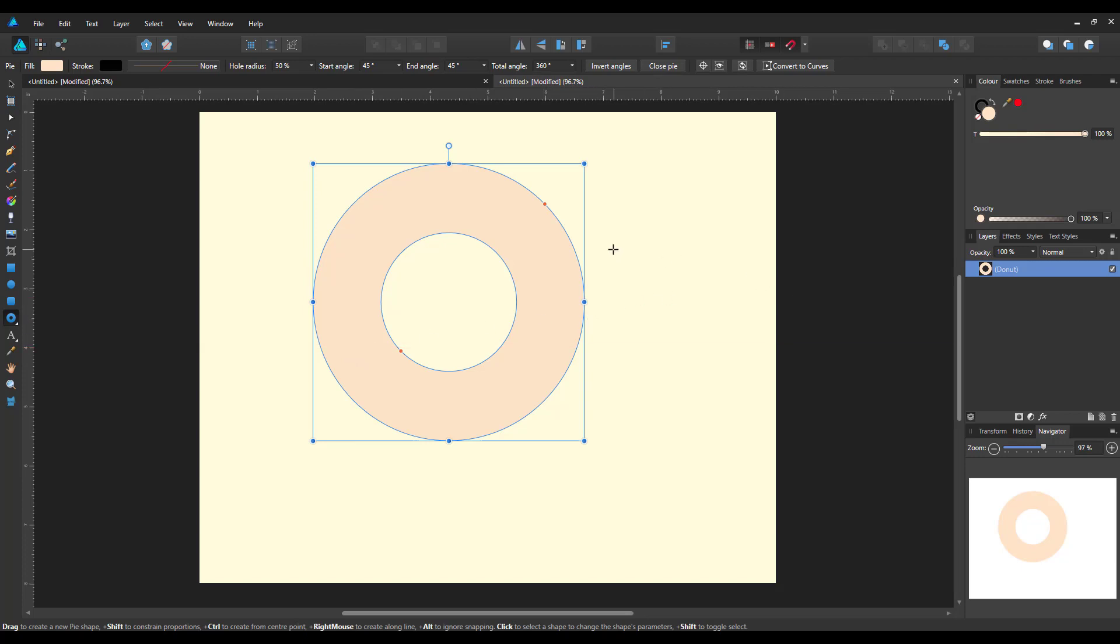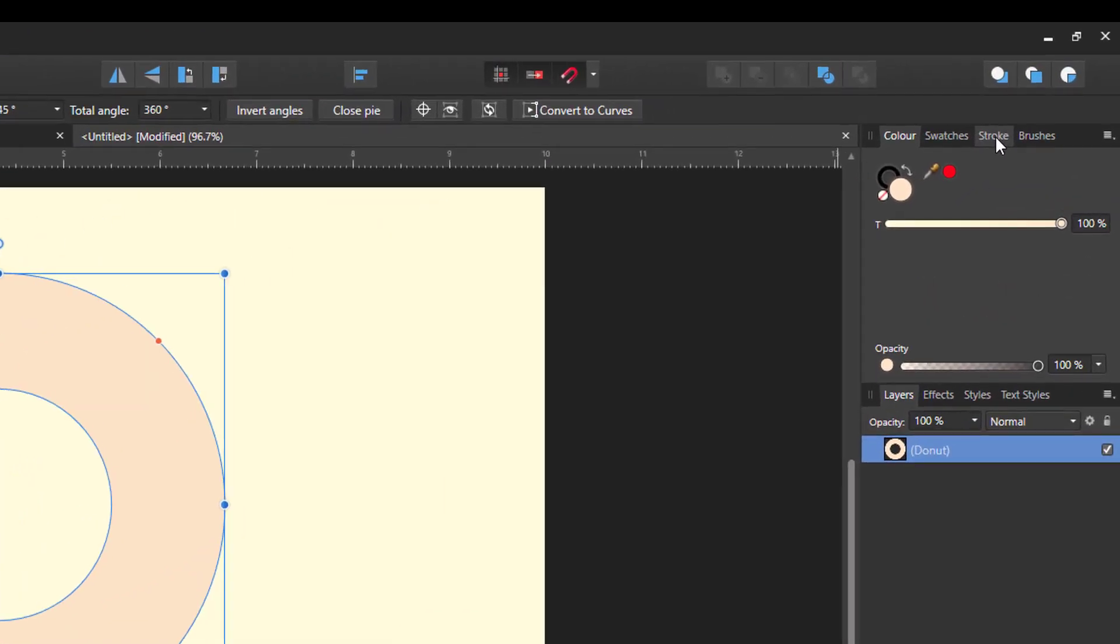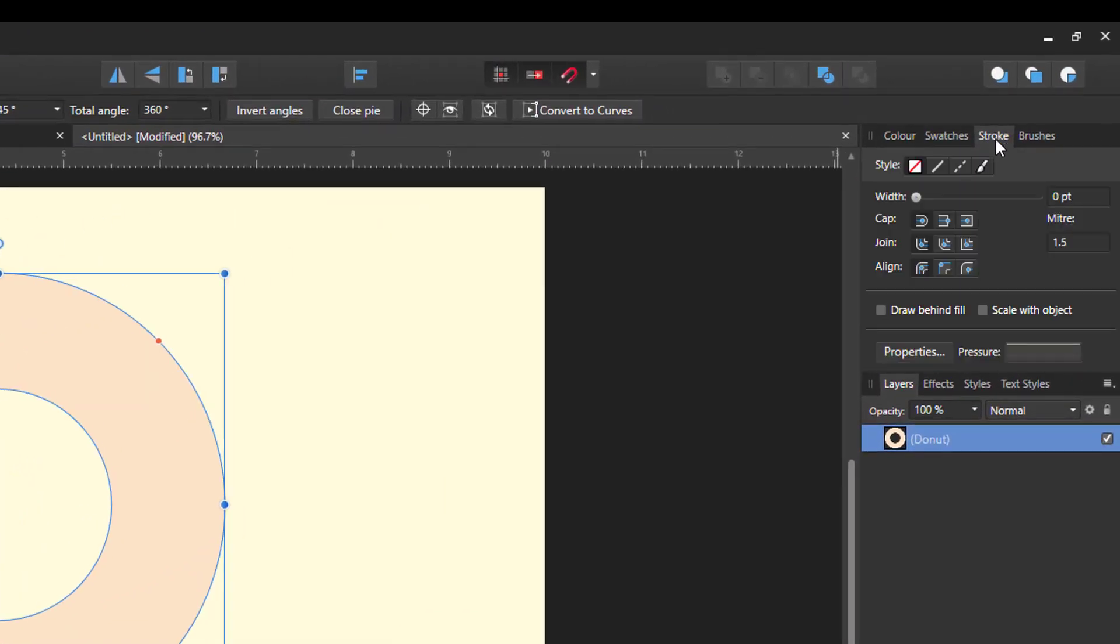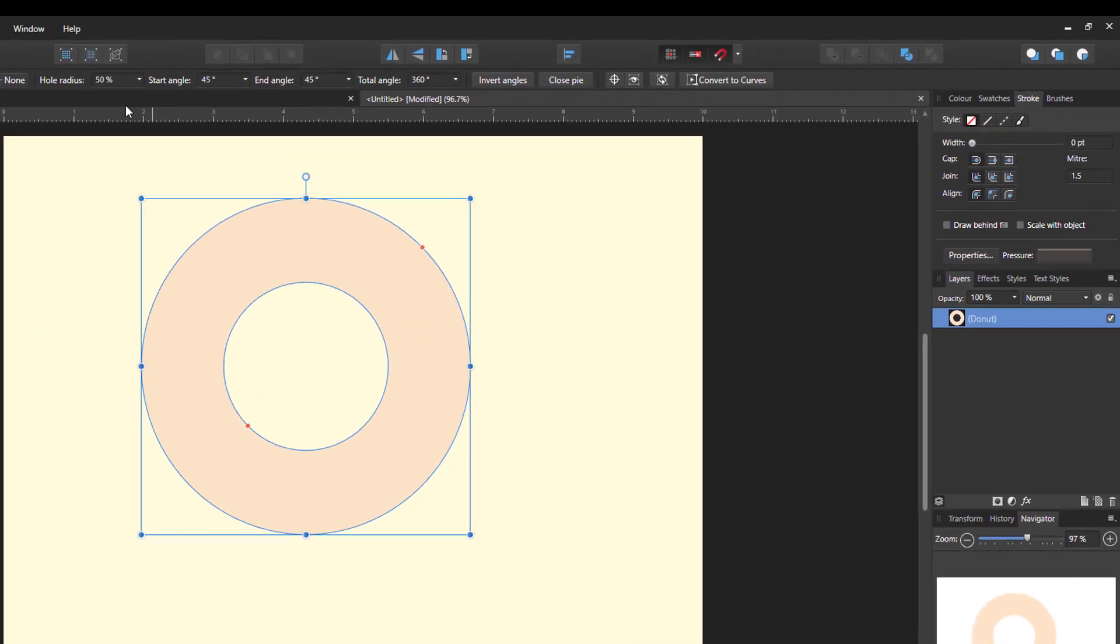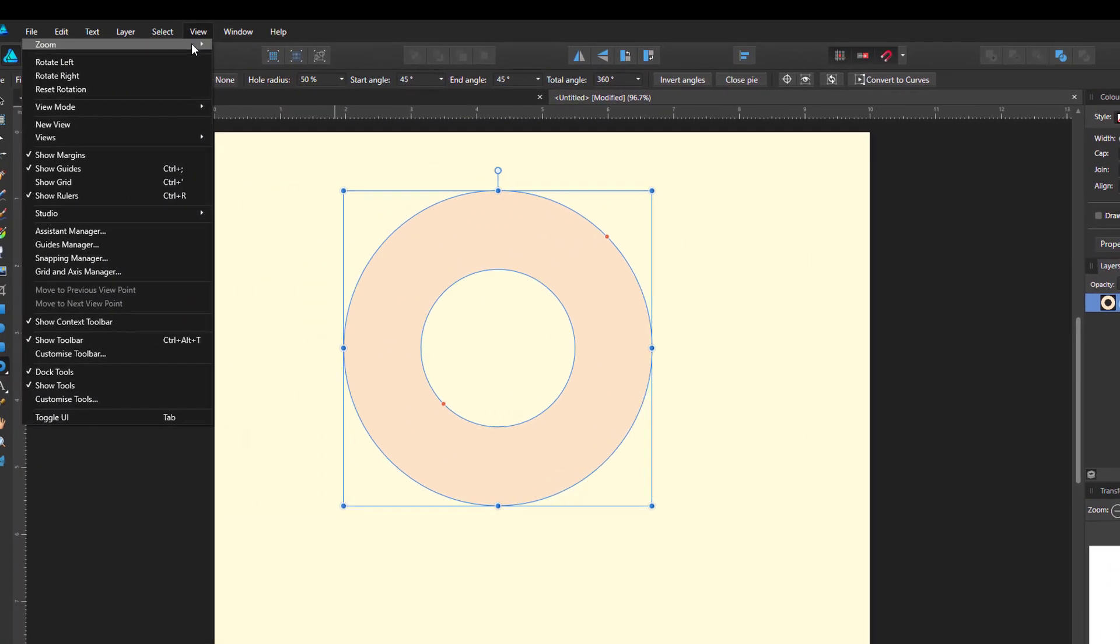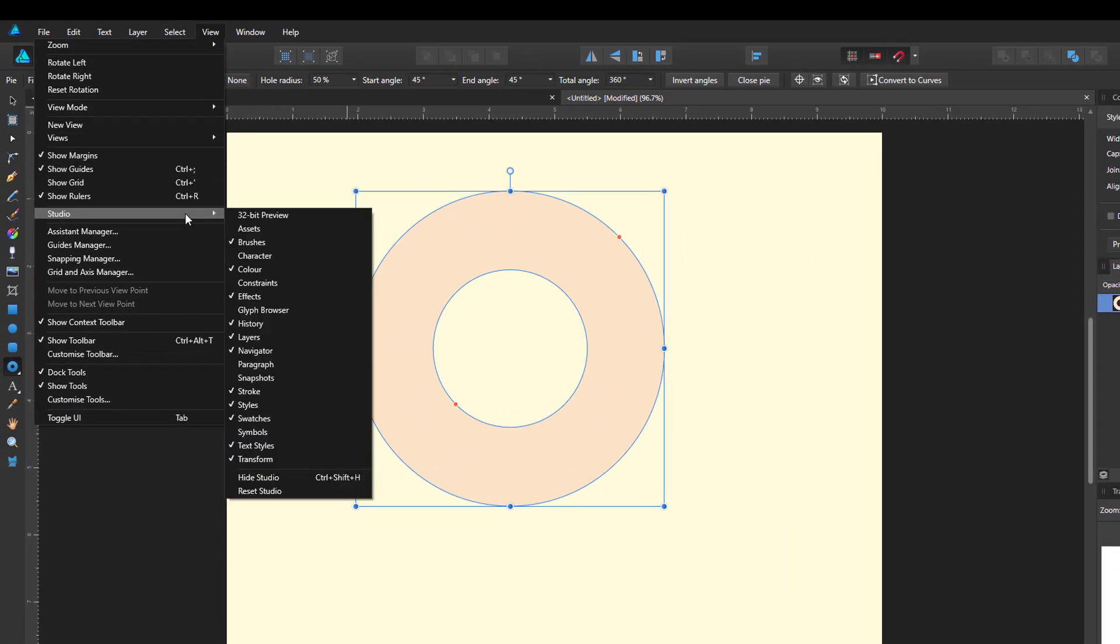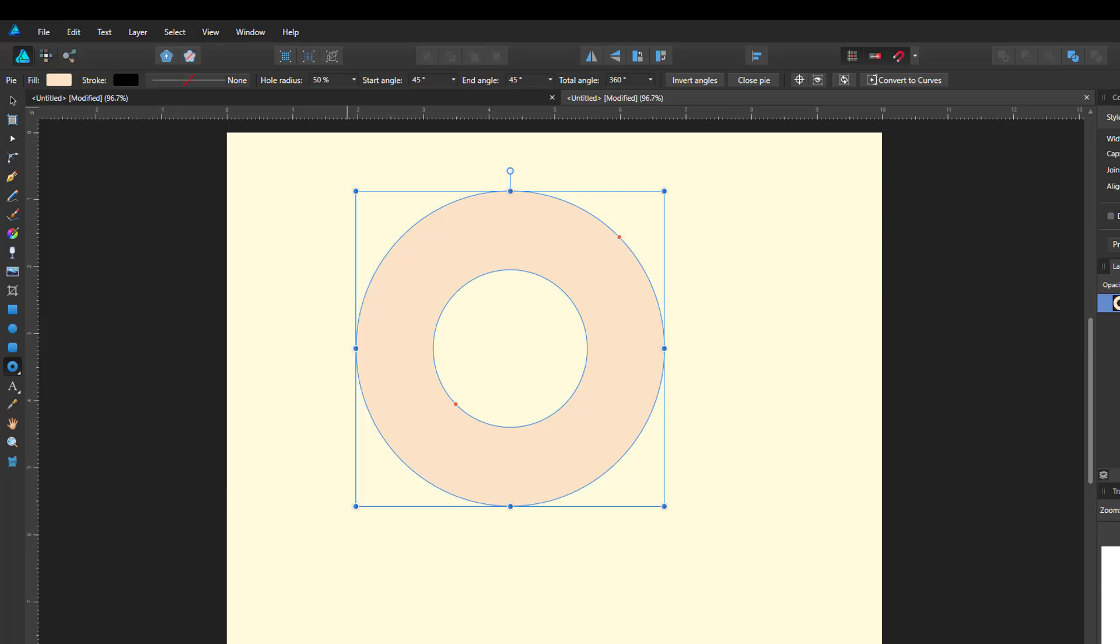This is why we need the stroke settings. Now, in Affinity Designer, there is a Stroke panel, which is this one here. Now by default it should be there, but if yours isn't there, you can come to the View menu, down to Studio, and then just put a tick where Stroke is, and then that panel will appear up here.